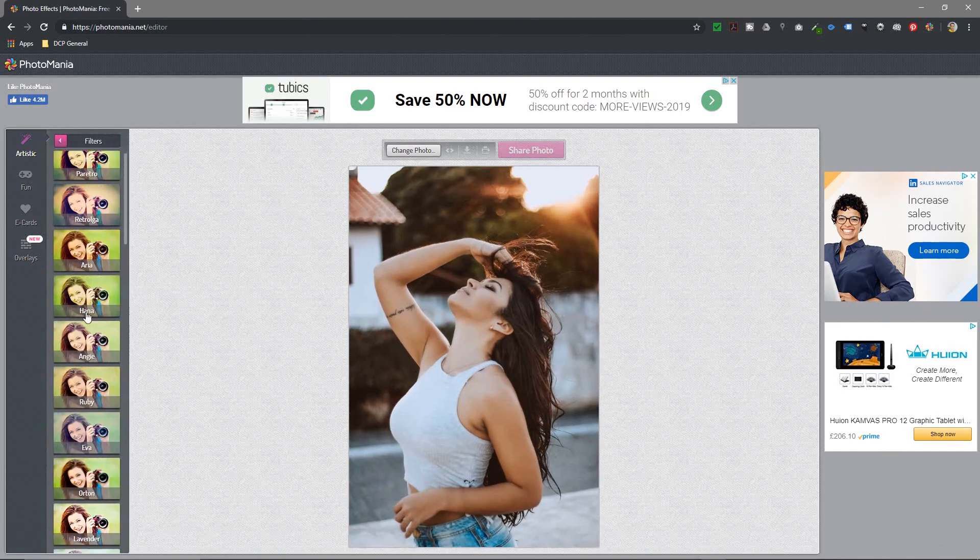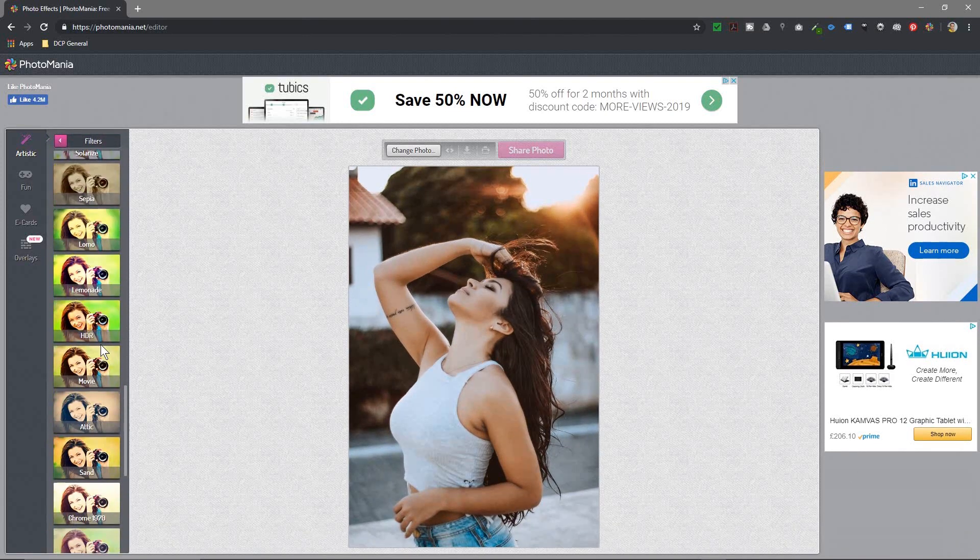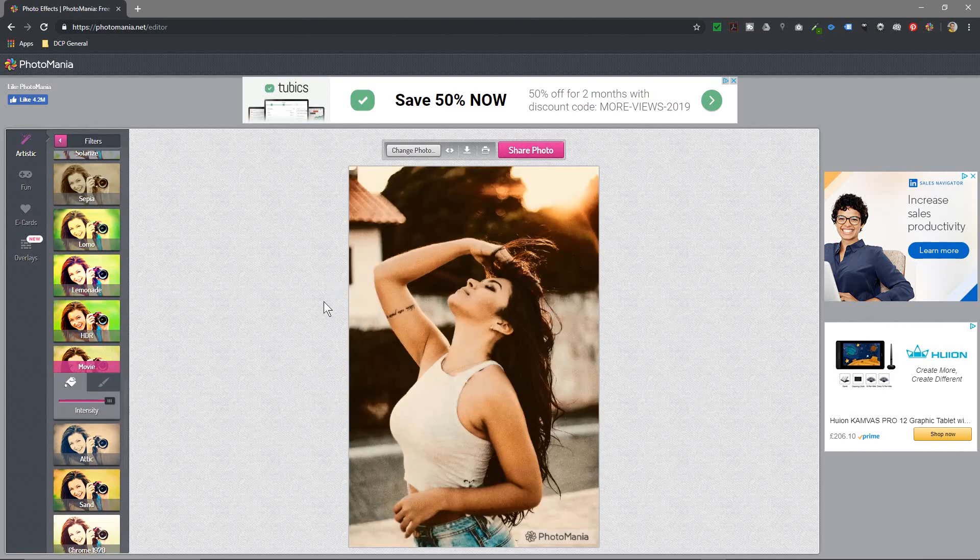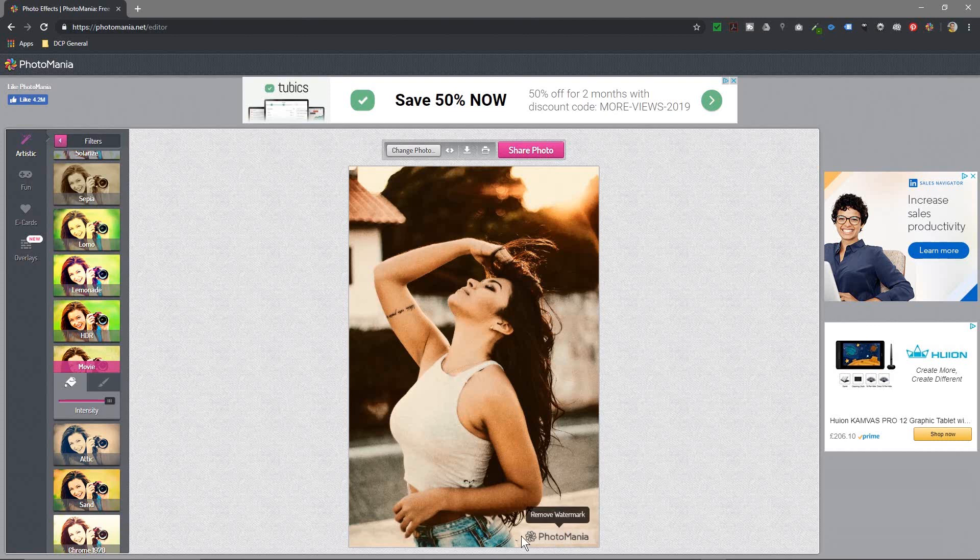We can click on one of these, so let's just say we look at movie for example. We click on that one and it will apply that effect to the image. You'll see there's a watermark down here.